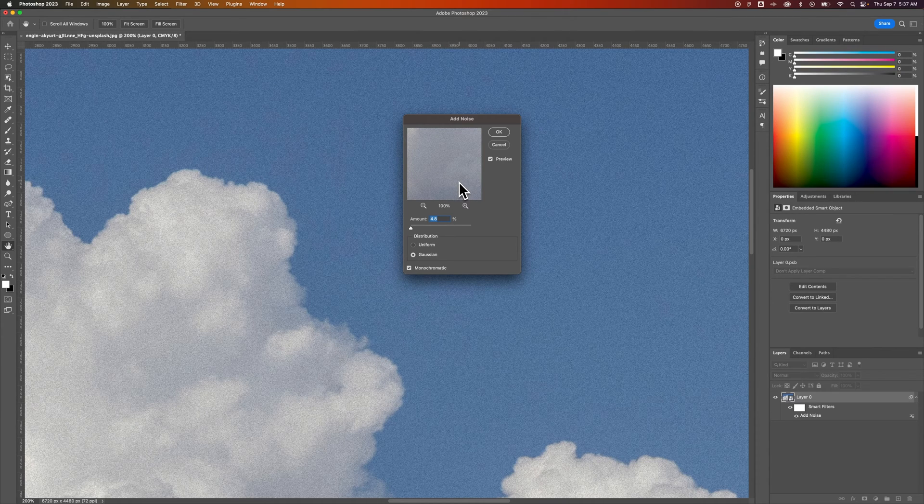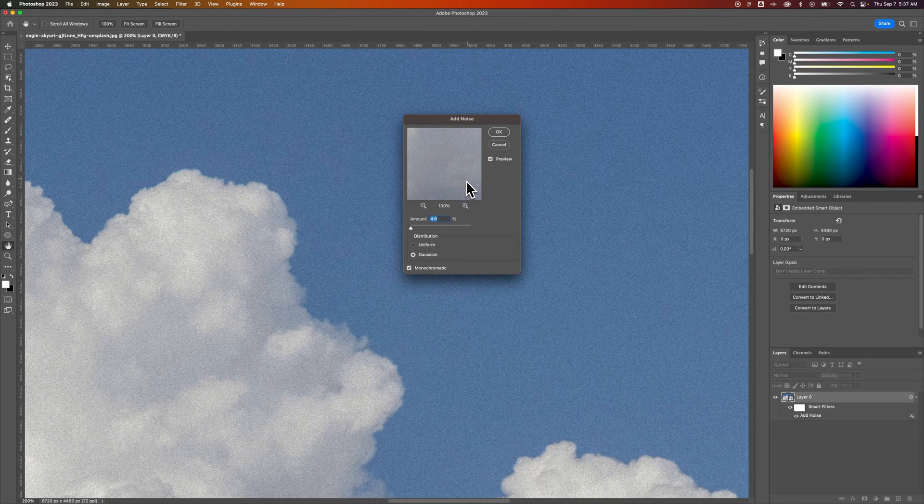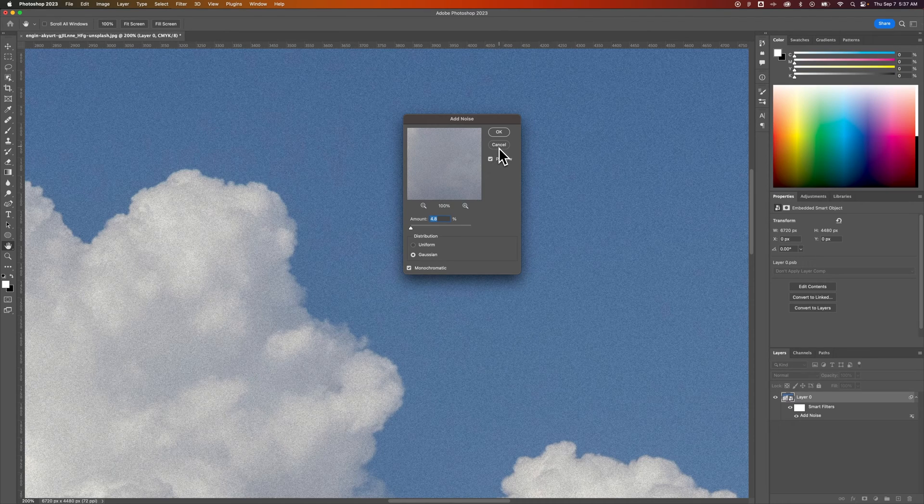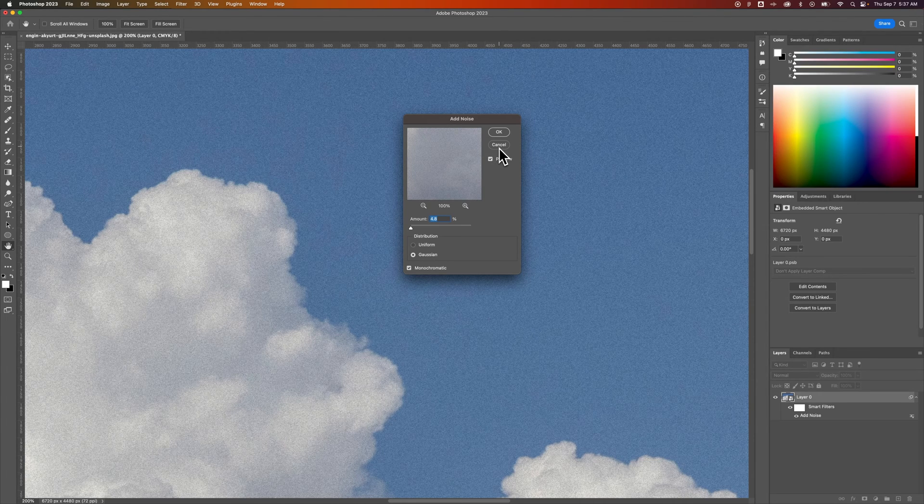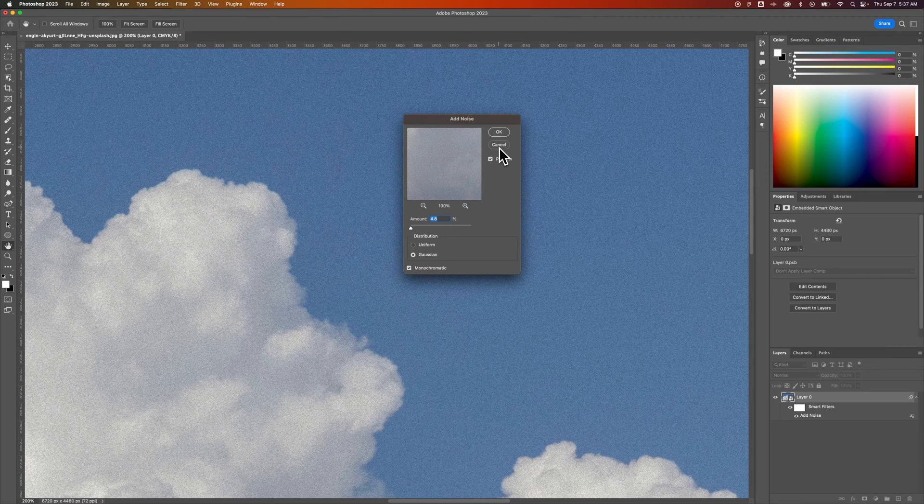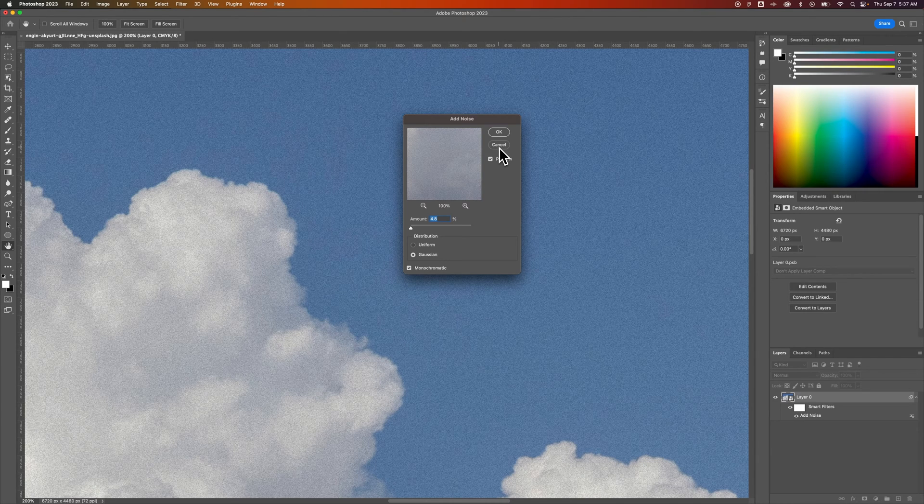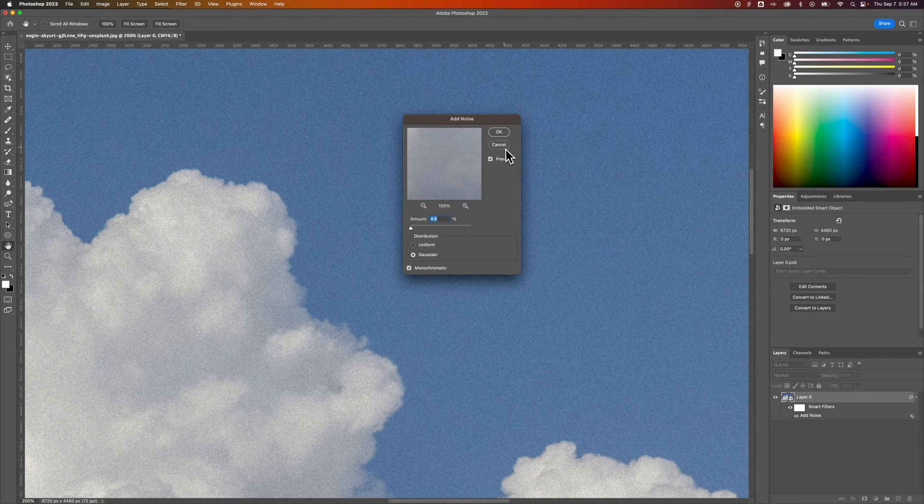So like I said before, it's a non-destructive way to edit because we created a smart object where we could apply these smart filters. Any filter we apply will be still down here editable.